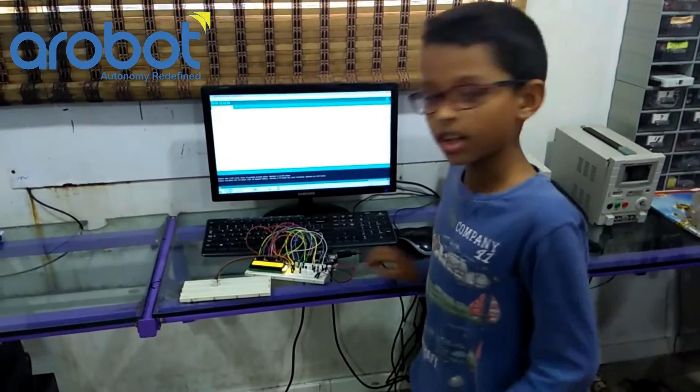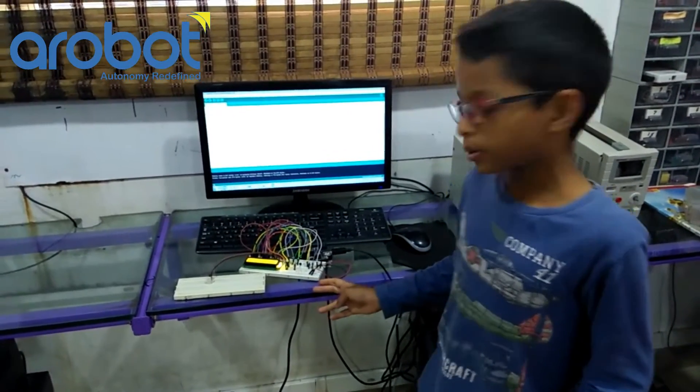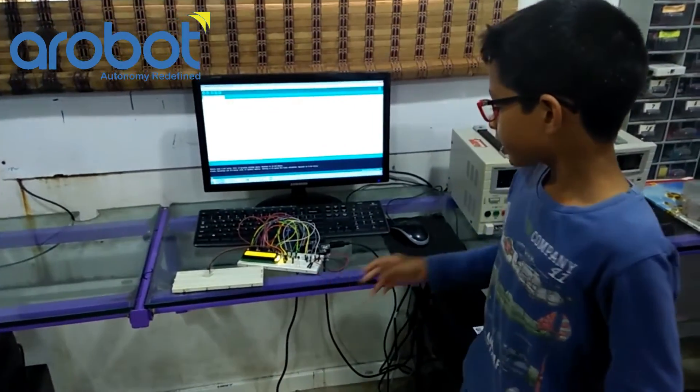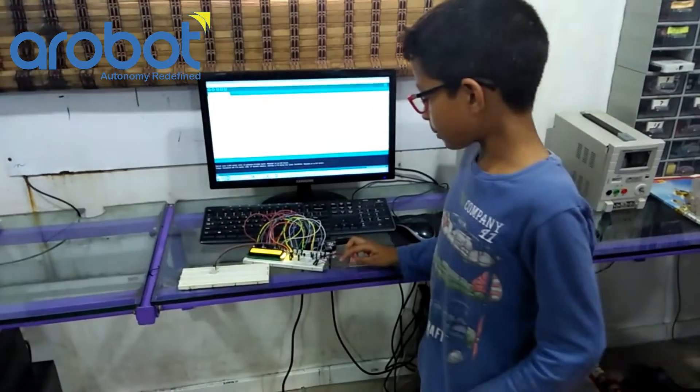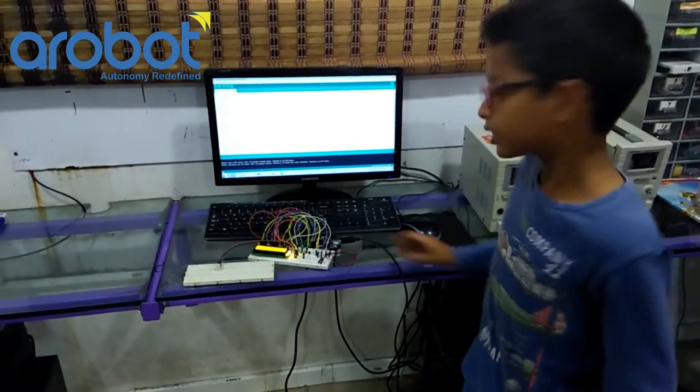This is a home automation circuit. I am going to explain how it is going to work.